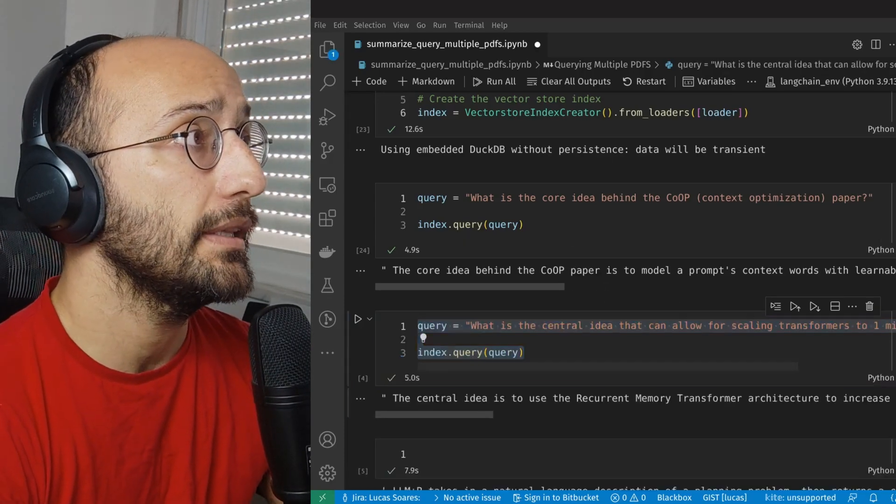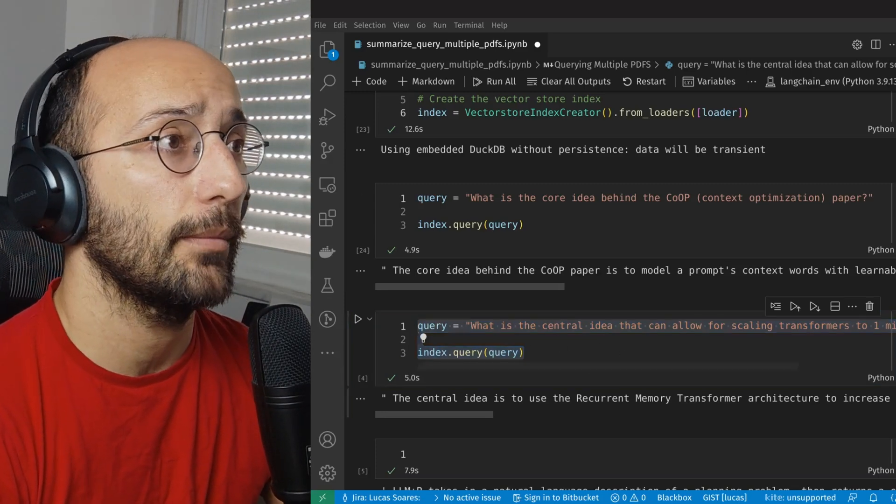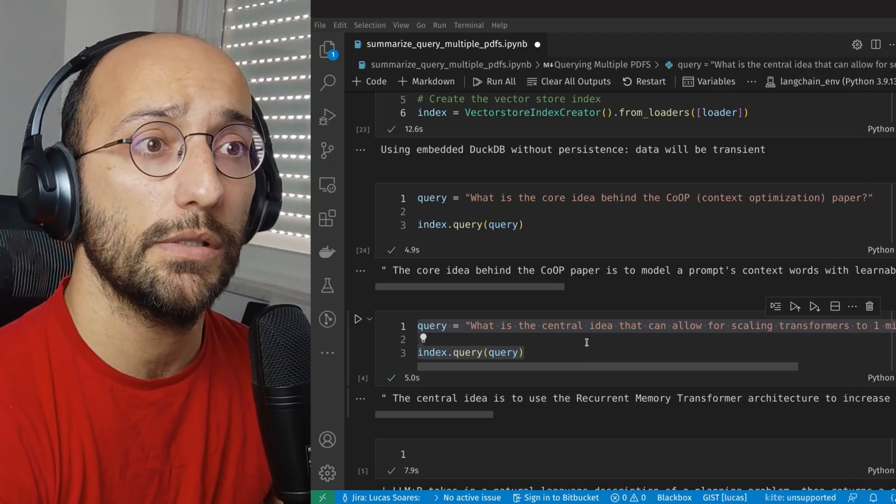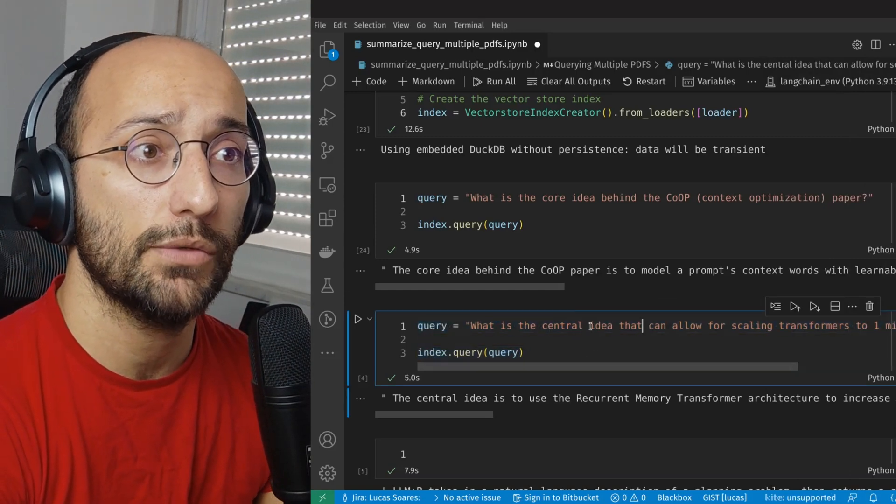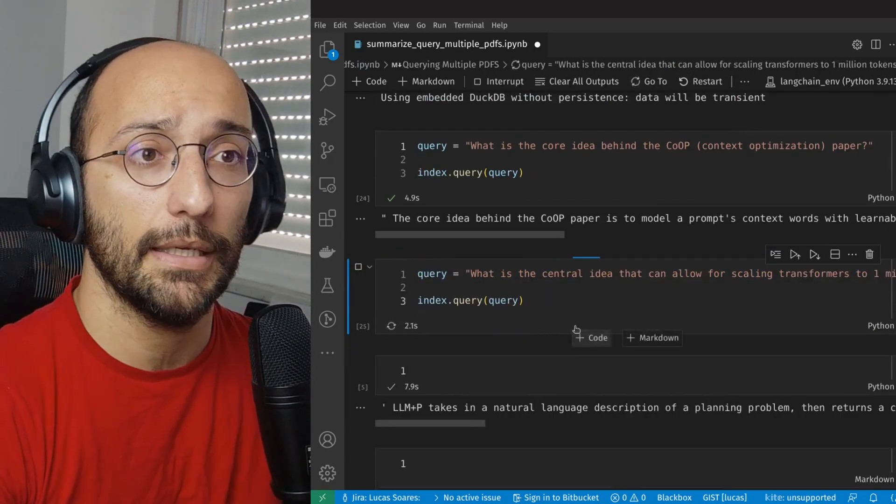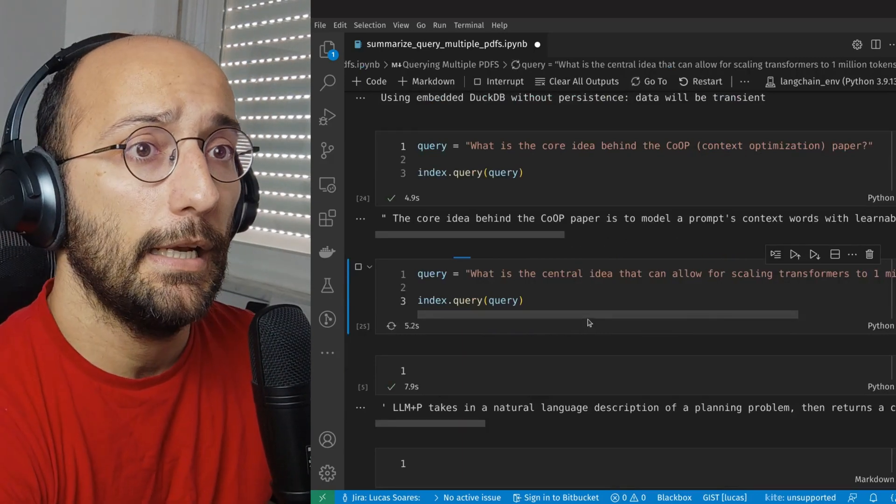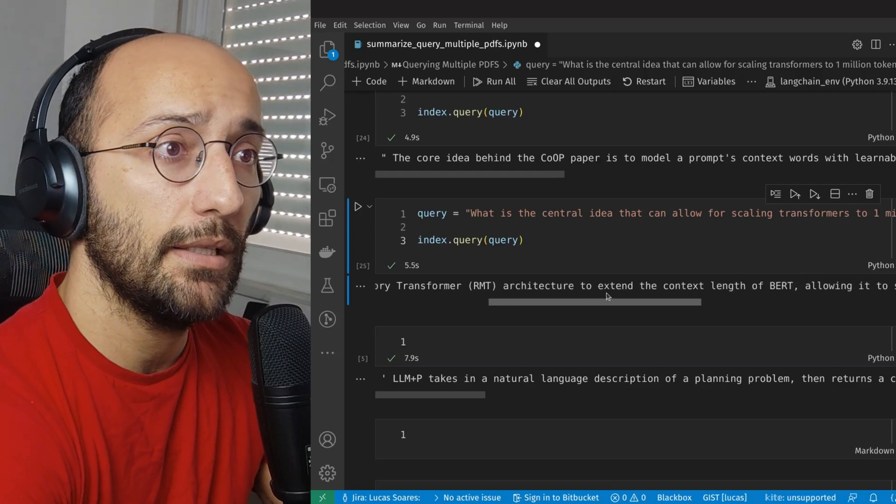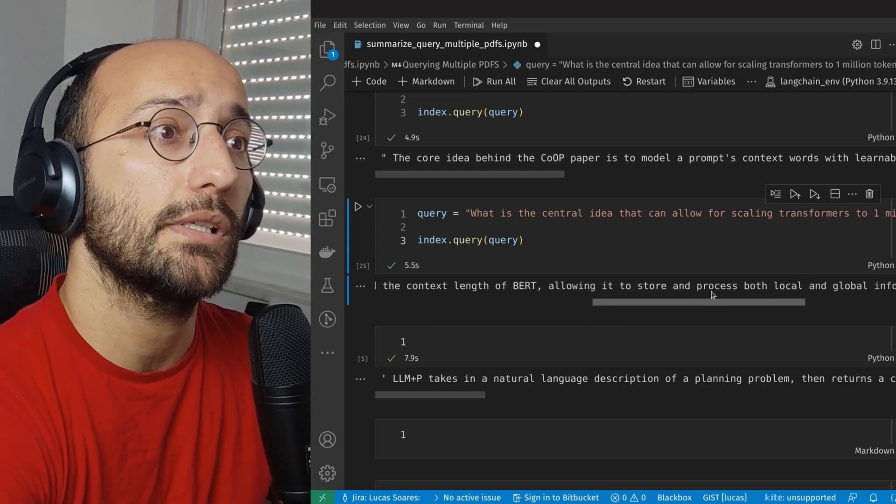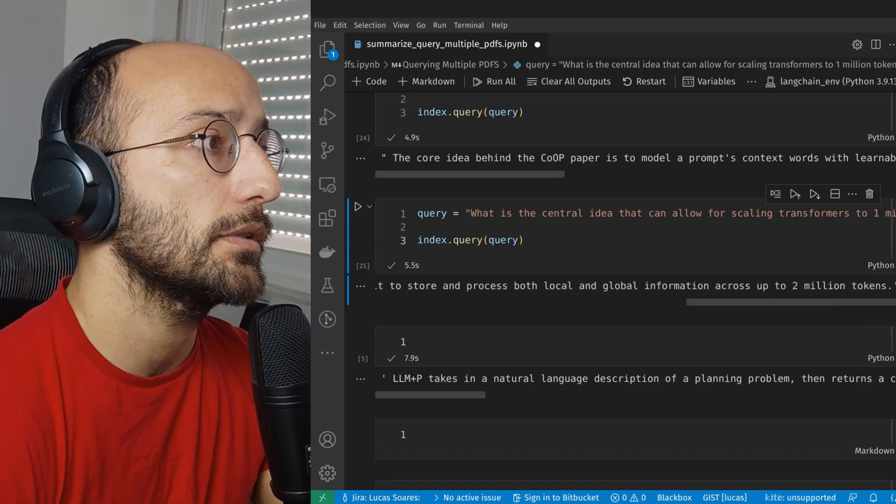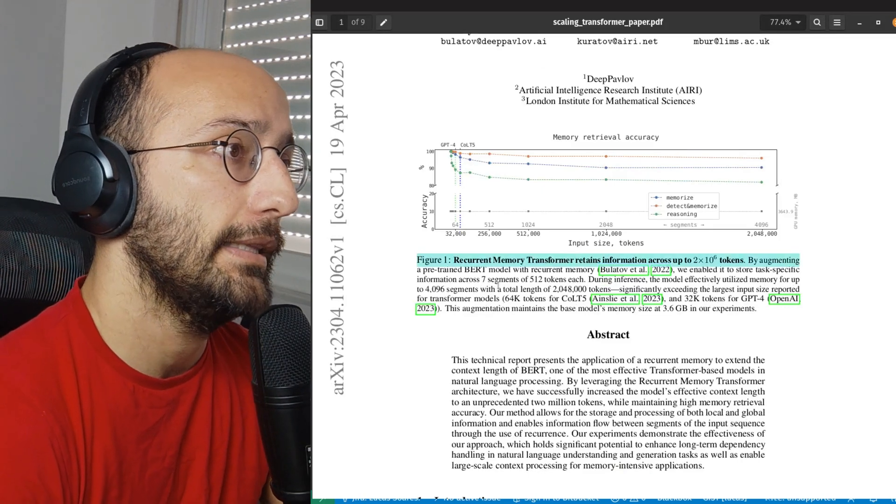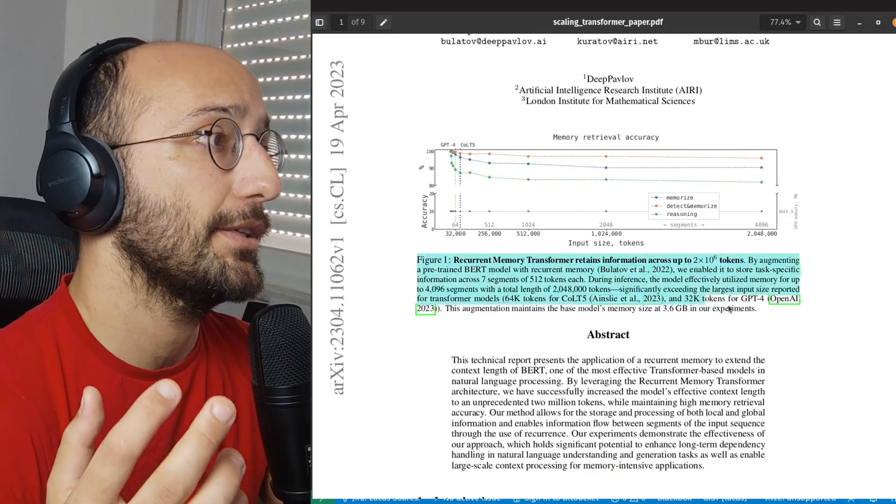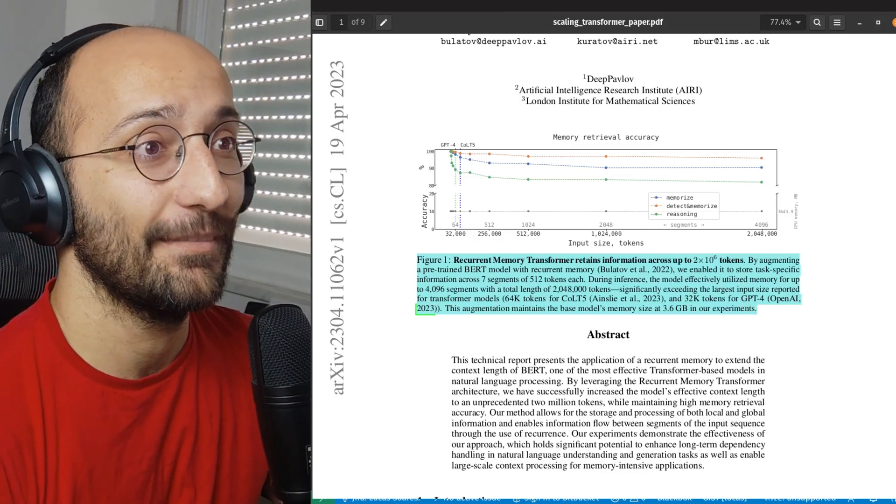Now I'm going to be querying the second paper, scaling transformers to a million tokens. And all I'm going to ask is what is the central idea that can allow for scaling transformers to a million tokens? It's a very general, superficial question, but I'm querying now. And the central idea is to use recurrent memory transformer architecture to extend the context length of BERT, allowing it to store and process both local and global information across up to 2 million tokens. So that is perfect. And that is actually what's in the first page of the paper, essentially. And that's really cool because we're using just one centralized way to query multiple papers.